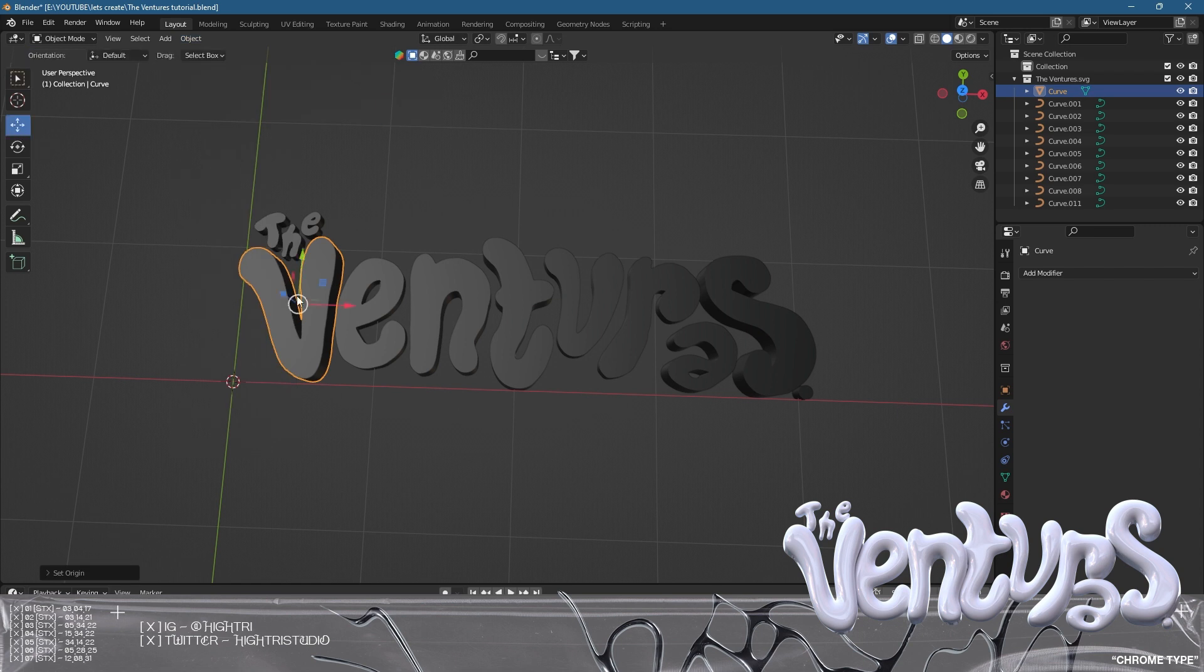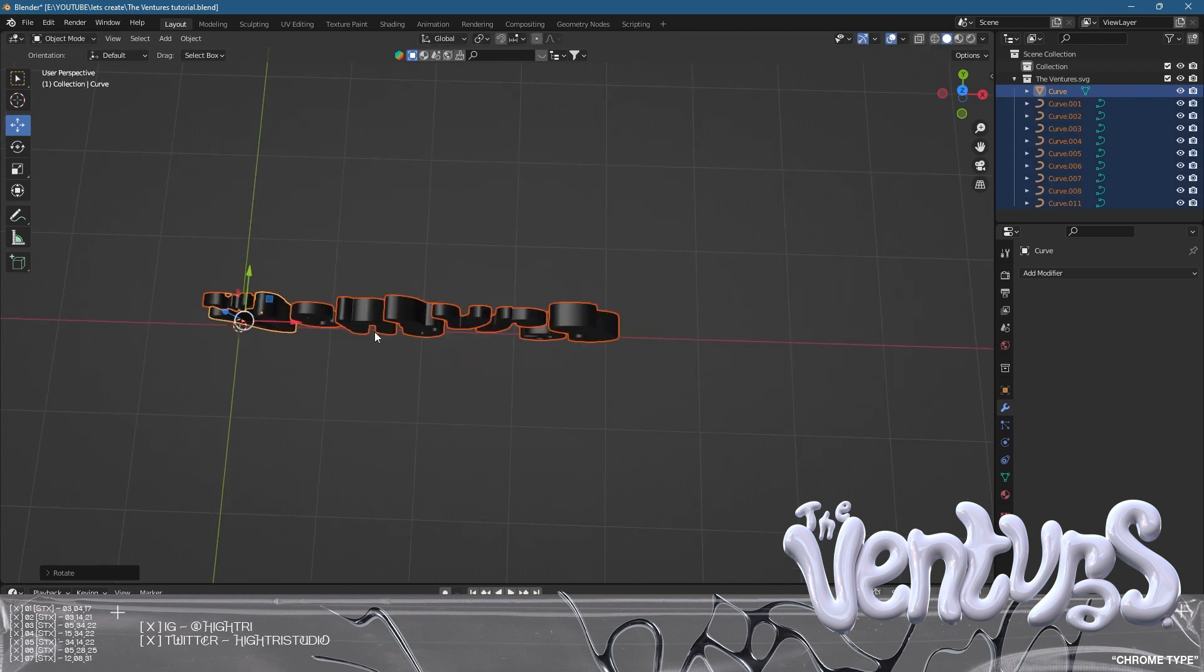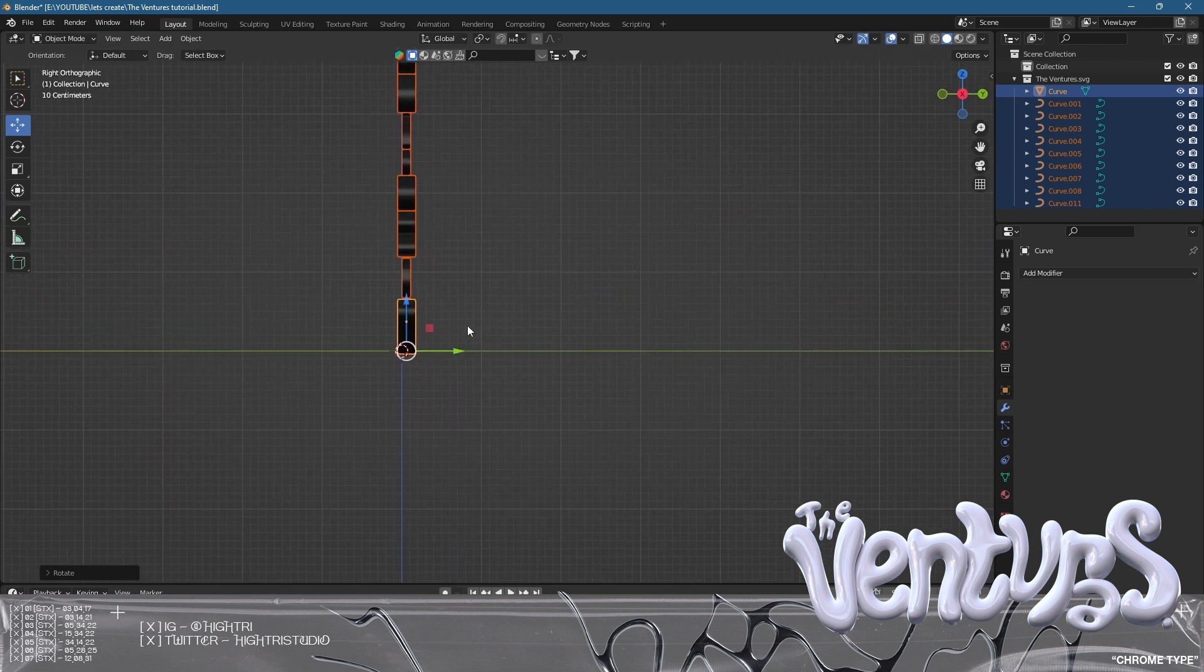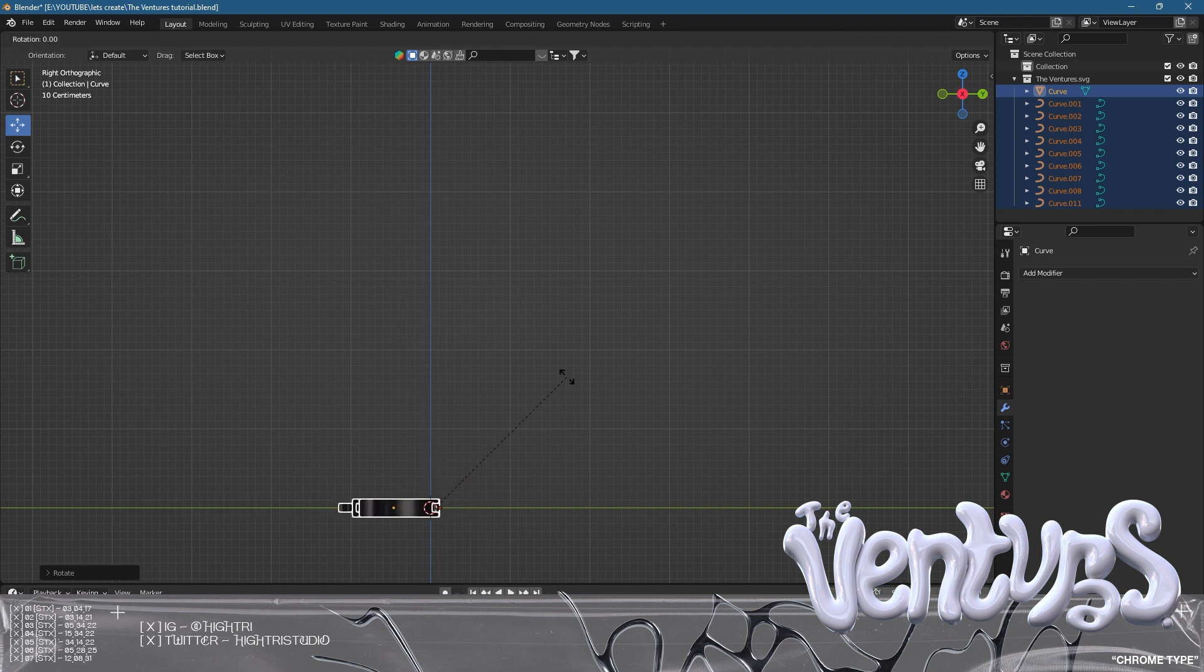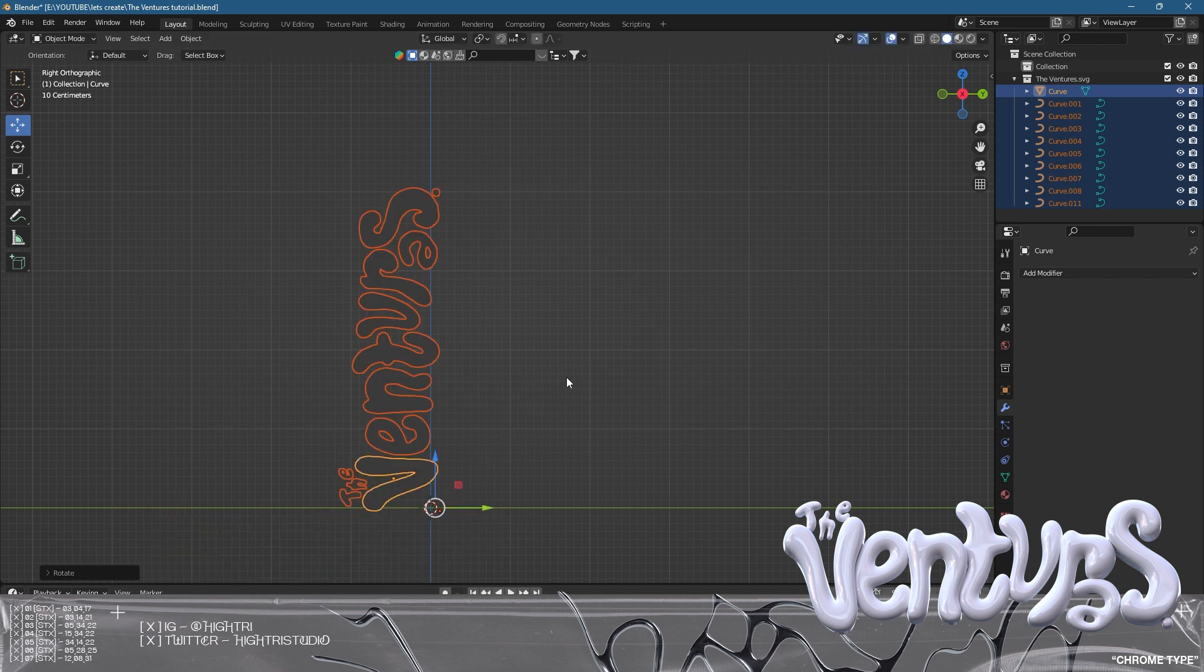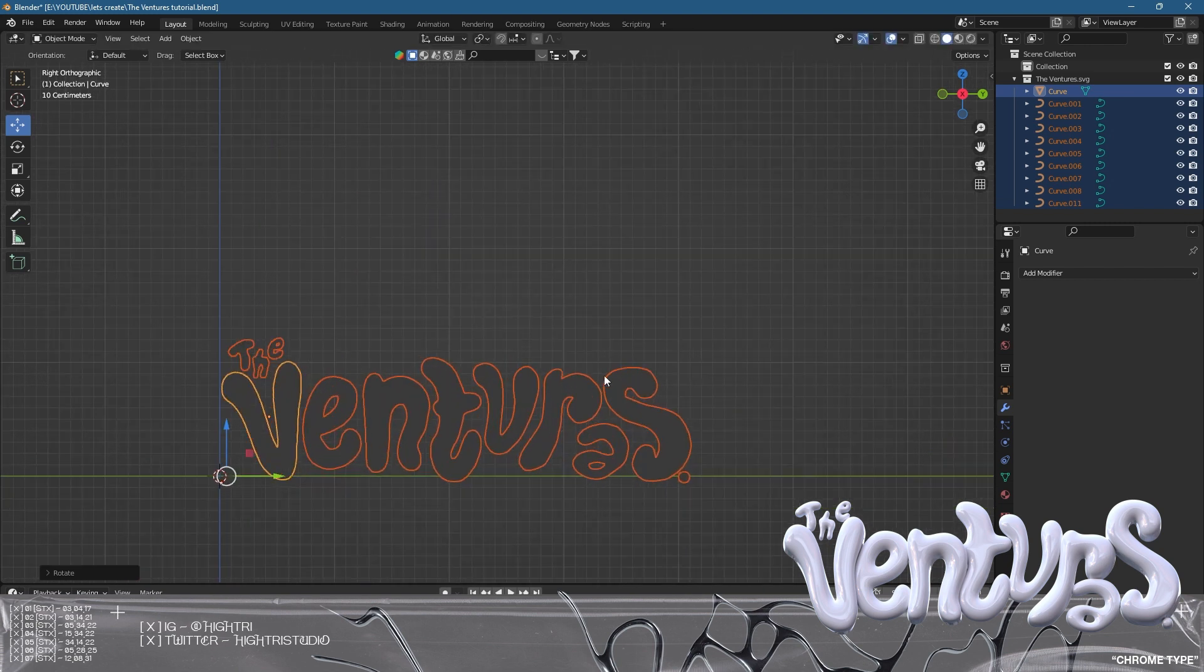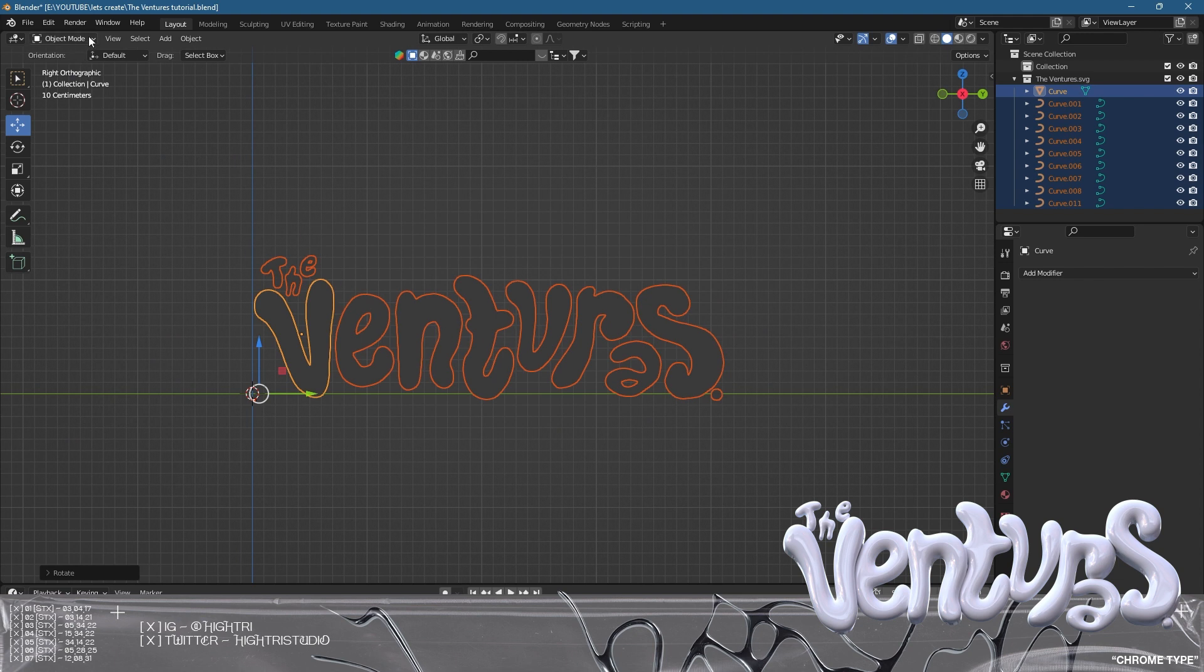Now we're going to go into sculpt mode. We're going to grab everything and rotate it by 90 degrees. I'll do that again - R Z 90, R X 90. If I press 3, it's standing up. We now have the front axis ready.